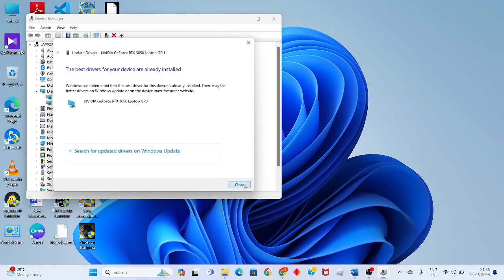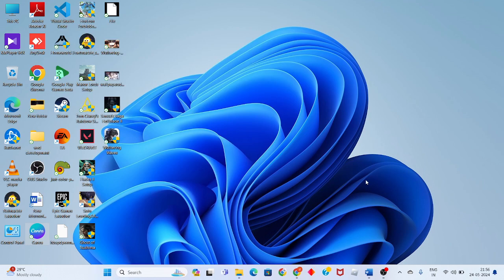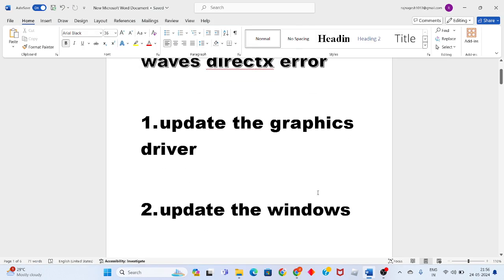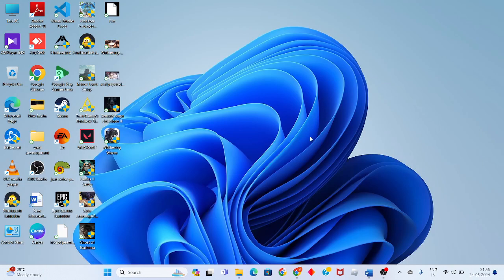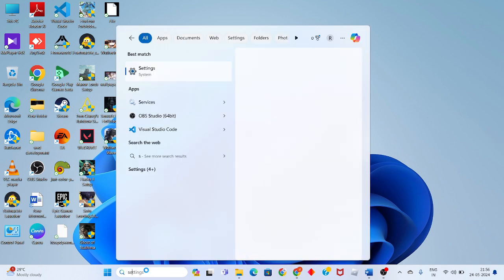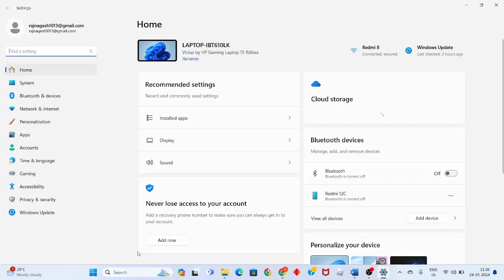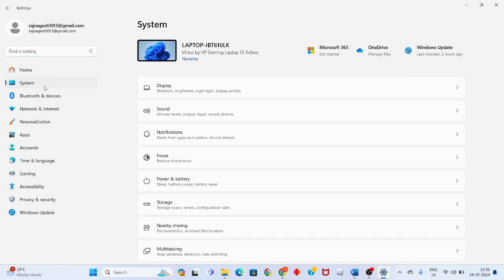Uh, this is not responding. You will come to the second step, update the Windows. Go click to the Start button, search the Settings, click to enter. So you will click there, Windows Update.